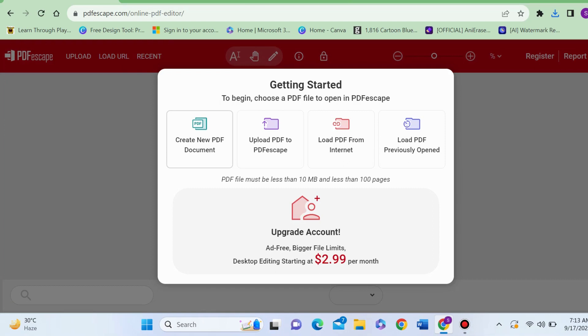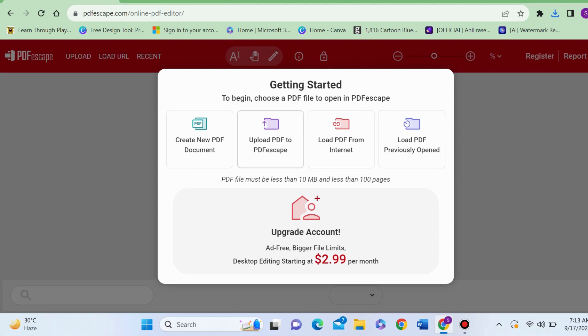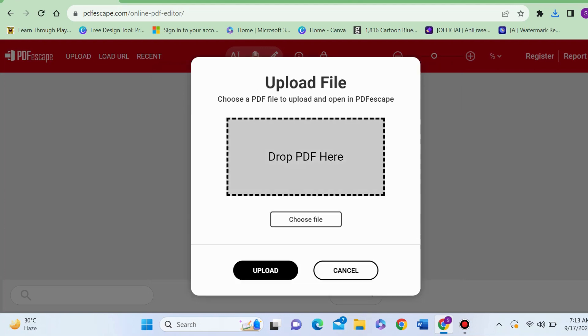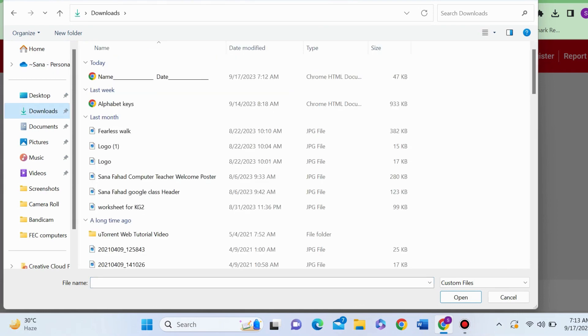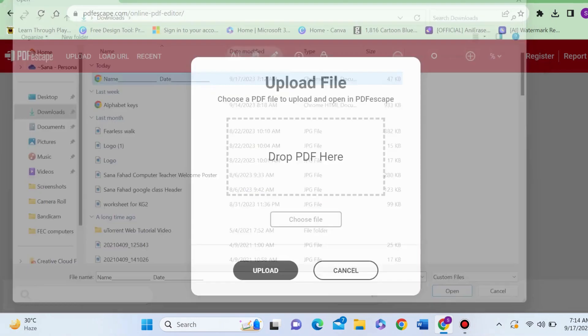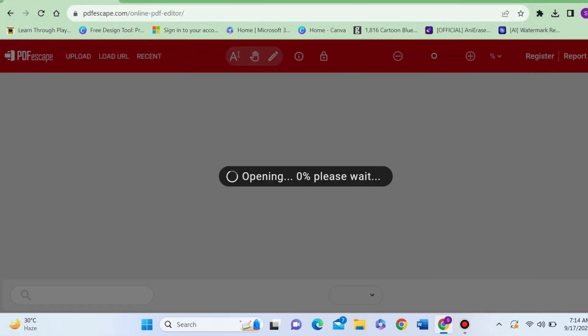Here you can see four options: create new PDF document, upload PDF to PDFescape, load PDF from internet, load PDF previously open. I'm clicking on upload PDF to PDFescape. Now you can drop the file and choose file. I'm clicking on choose file. Now I will select the document from MS Word which I have just saved in the PDF form.